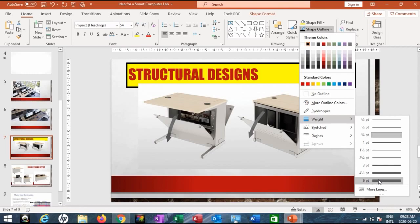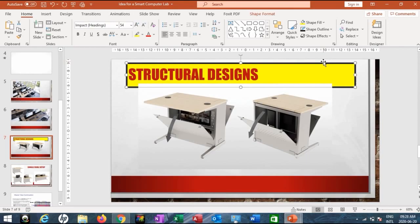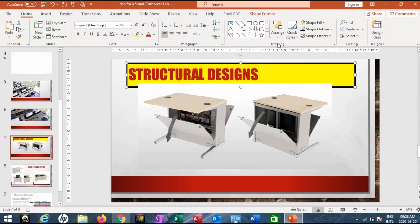Now, to make it look like the first slide that had a 3D appearance, click on the slide heading placeholder again and go to Shape Effects. Remember, you access this from the Home tab, Drawings group.